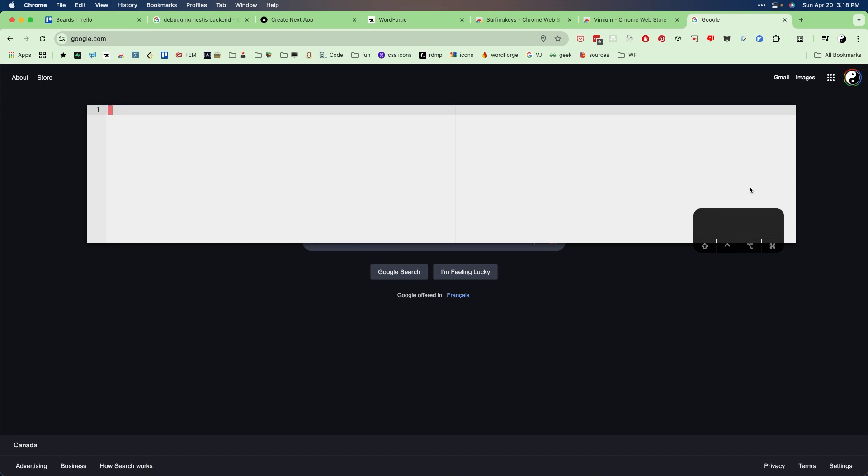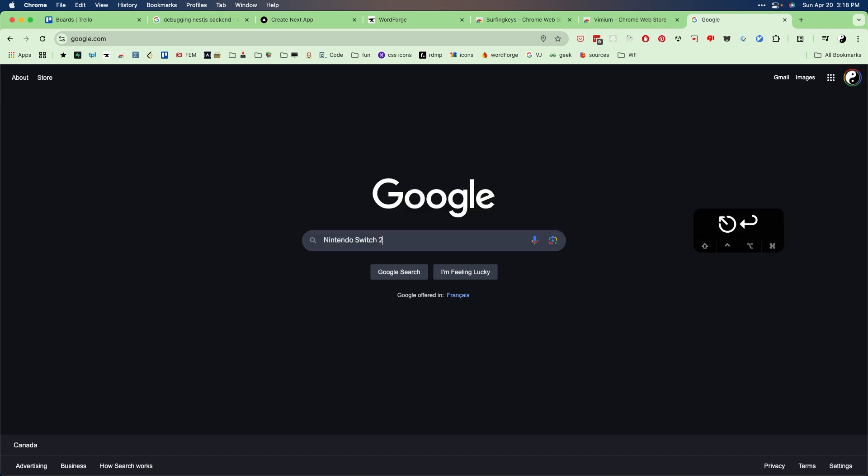So from here, the cursor is currently the block one. So I can press I to enter insert mode and I can type in Nintendo Switch 2 and press enter.